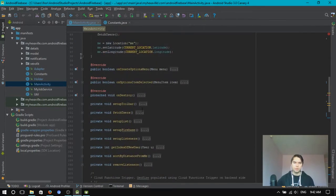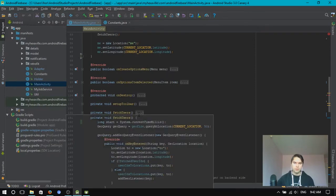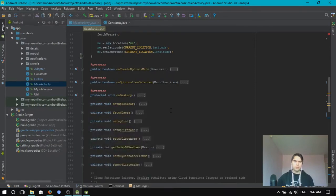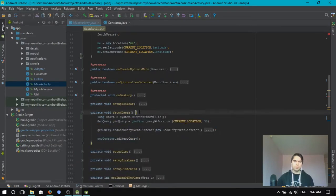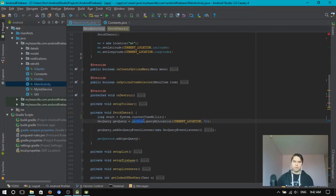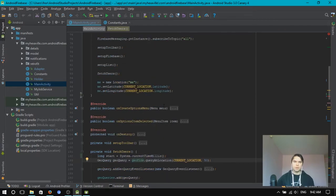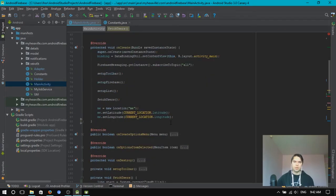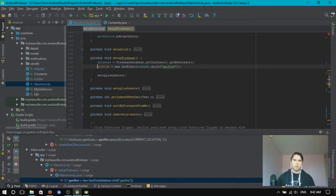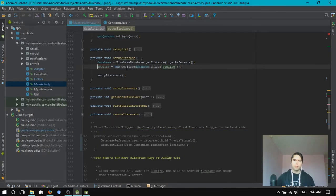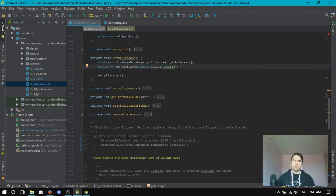Where is the code? Fetch users. Here it is. Geofire. Let me find the instantiation. Here it is. I create Geofire from database of child Geofire.